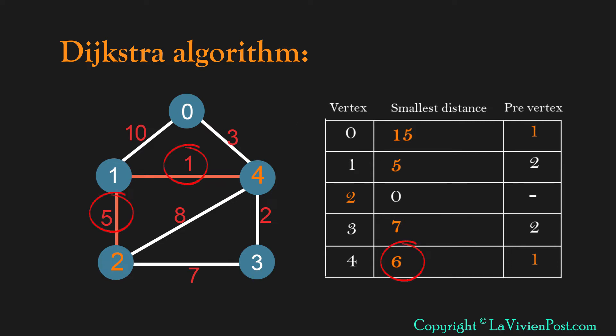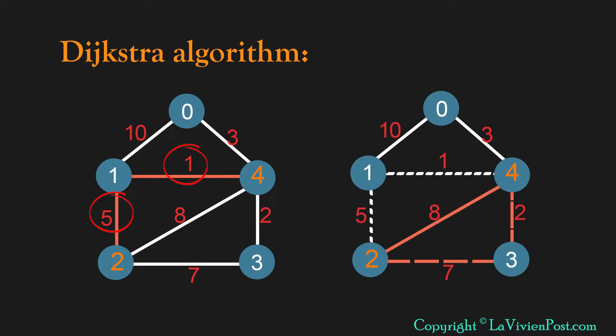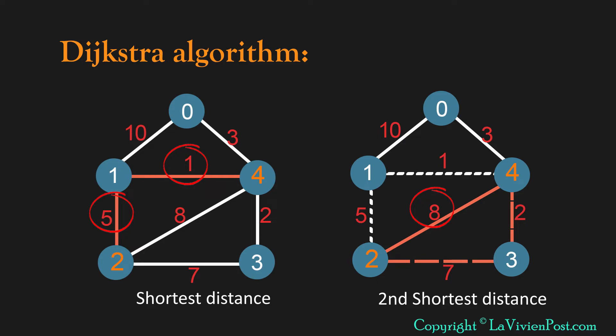To find the second shortest distance, the idea is to remove each edge in the shortest path, code Dijkstra again, the smallest value will be the second shortest distance. It is 8 in our case.